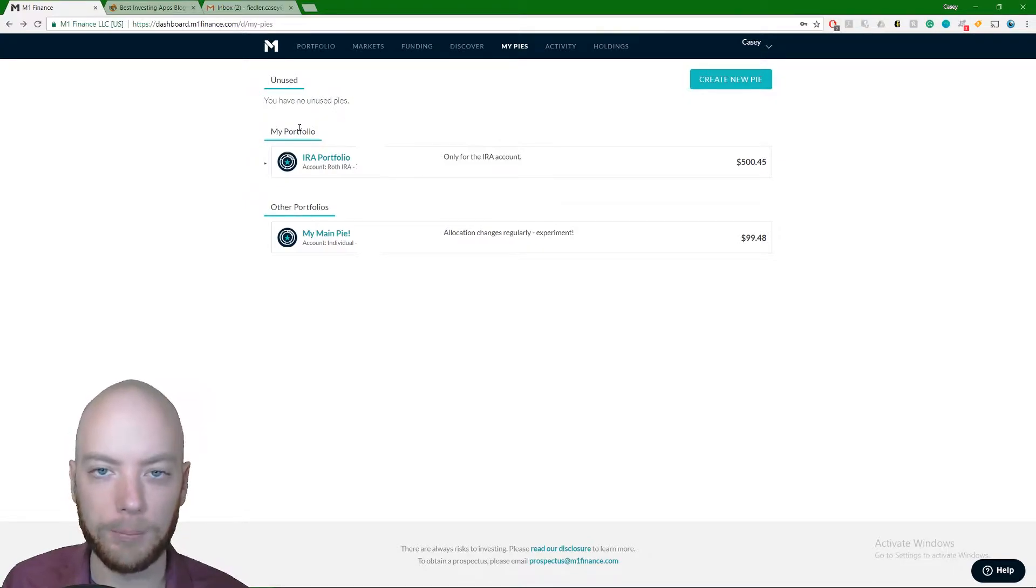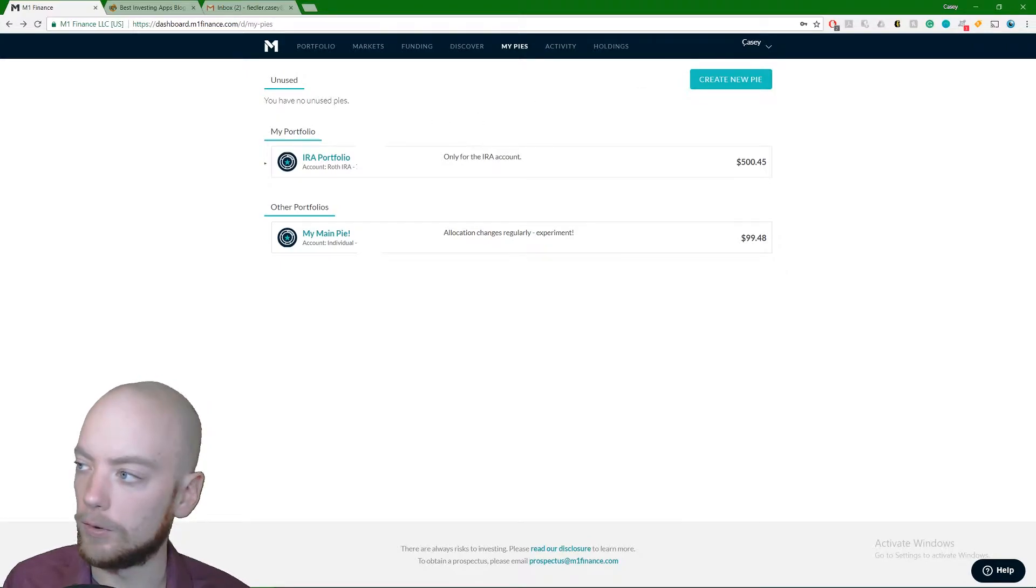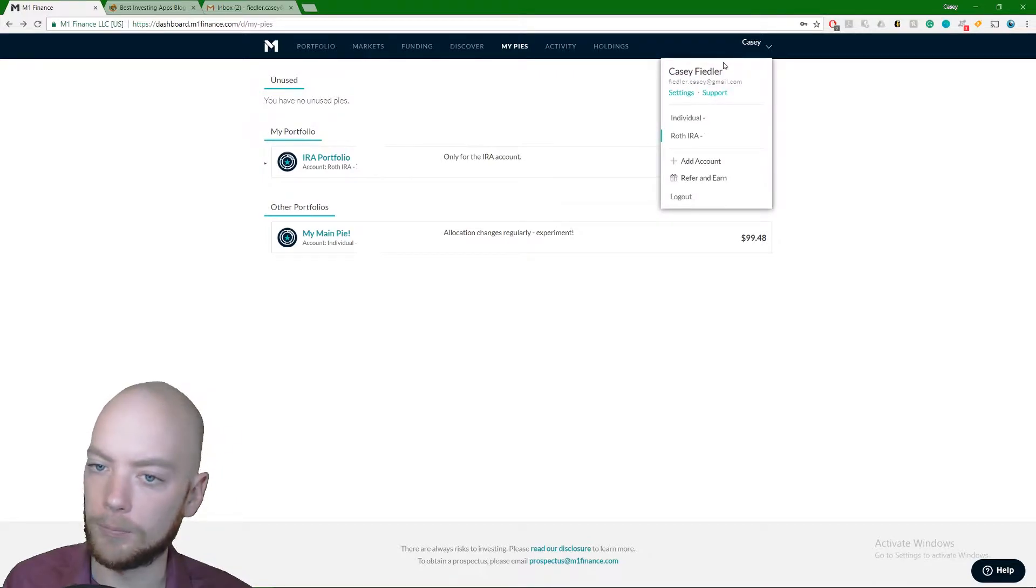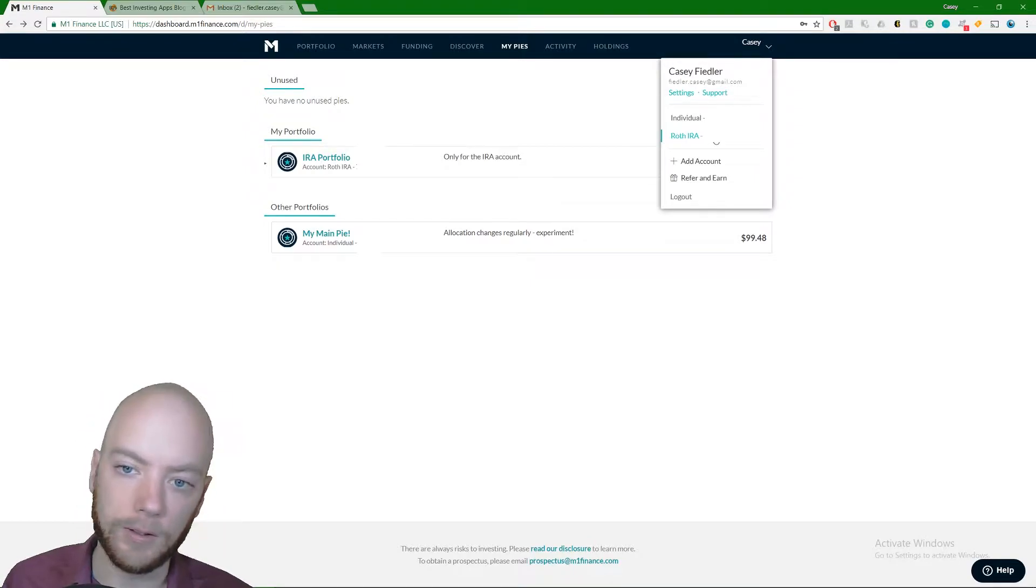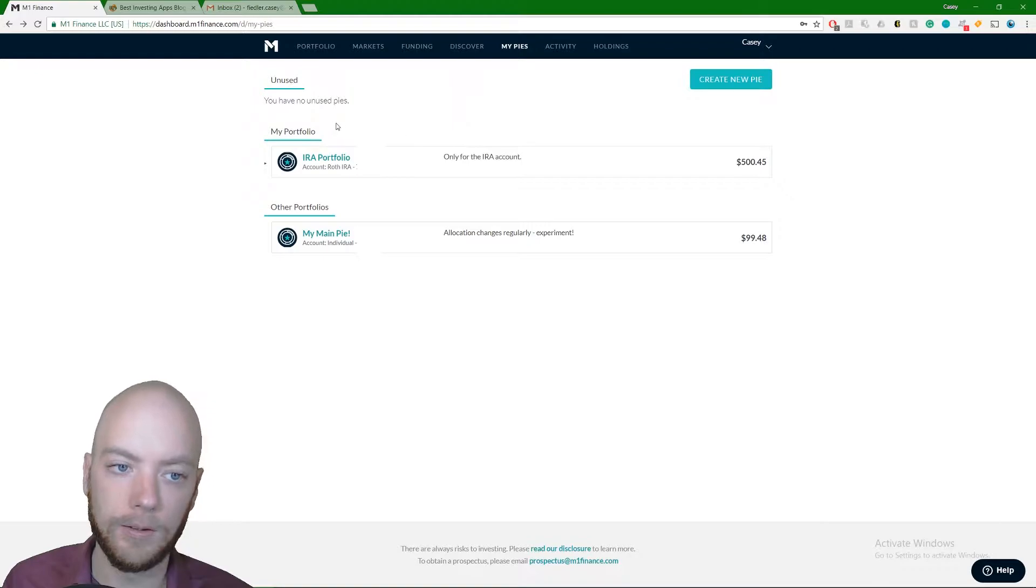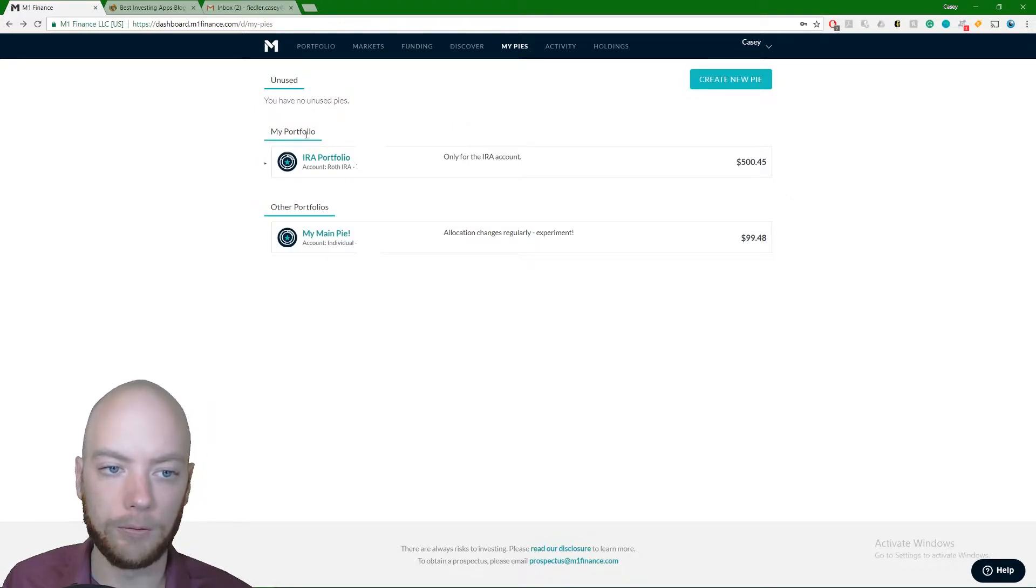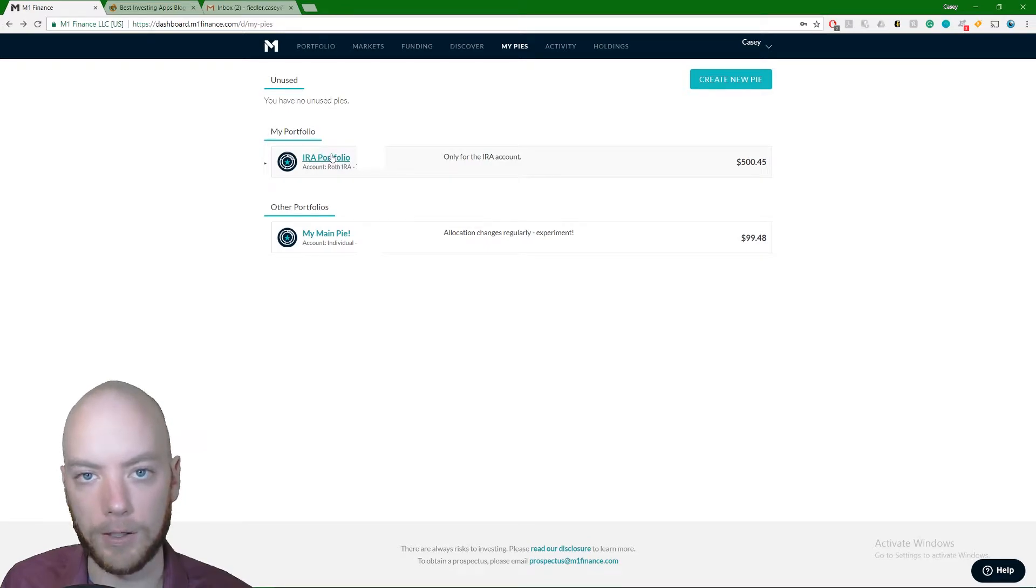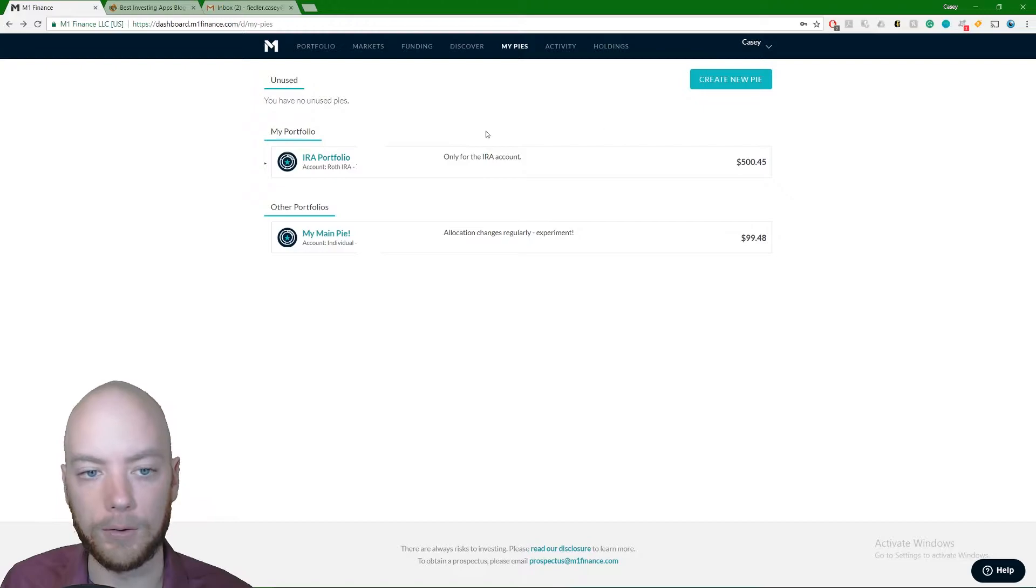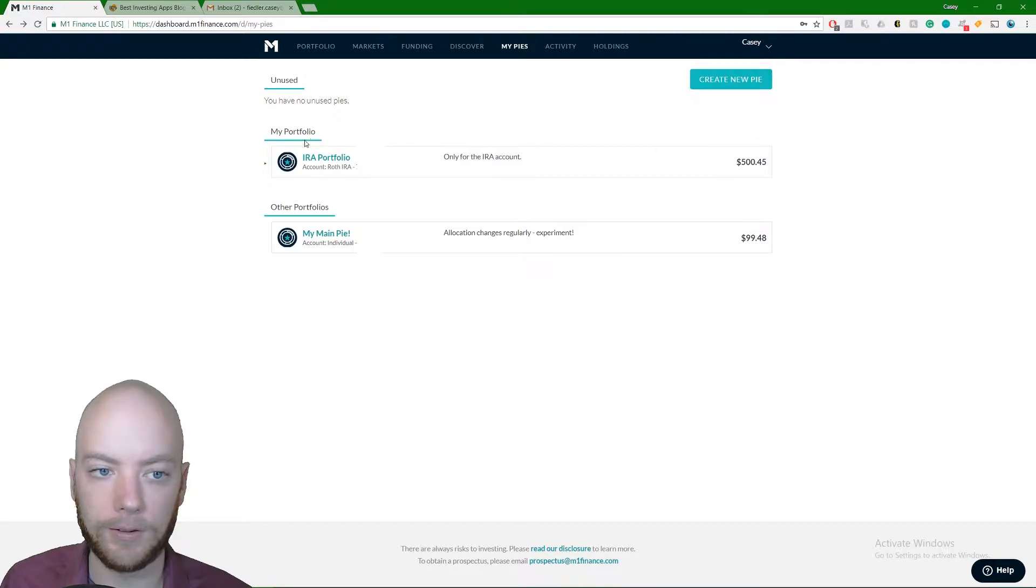So right now, if you look up here in the corner, I'm going to click this drop down. Here it comes, and this little blue tab on the side here is showing me that I have my Roth IRA account selected. So this my portfolio is representing what's in the Roth IRA, and I actually named my pie IRA Portfolio so I know it helps me with confusion. You can name these pies. I'll show you how in a minute.